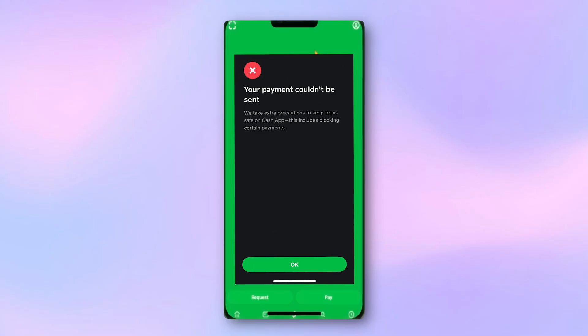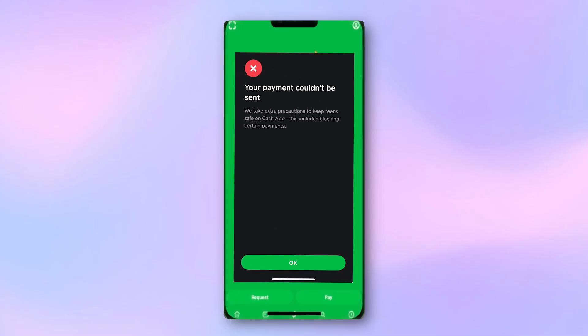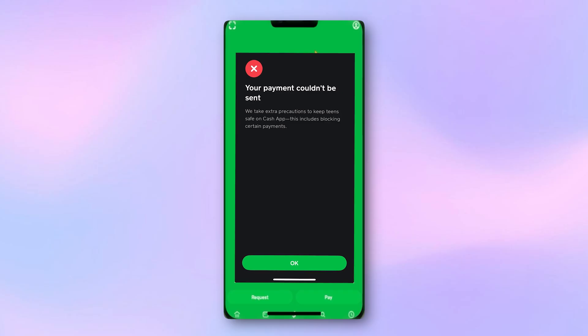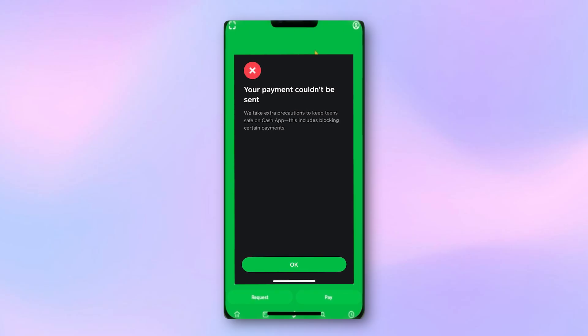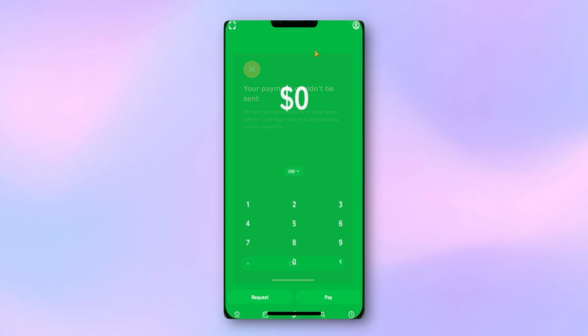In this video, I will show you how to fix the error message on Cash App that says, your payment couldn't be sent. We take extra precautions. If you're seeing this, don't worry. It's a fairly common issue, and it usually means there's a setting on the recipient's side that needs to be adjusted.